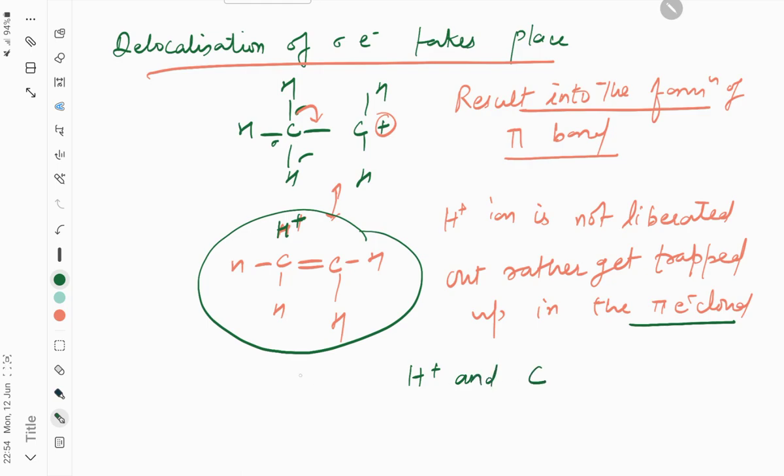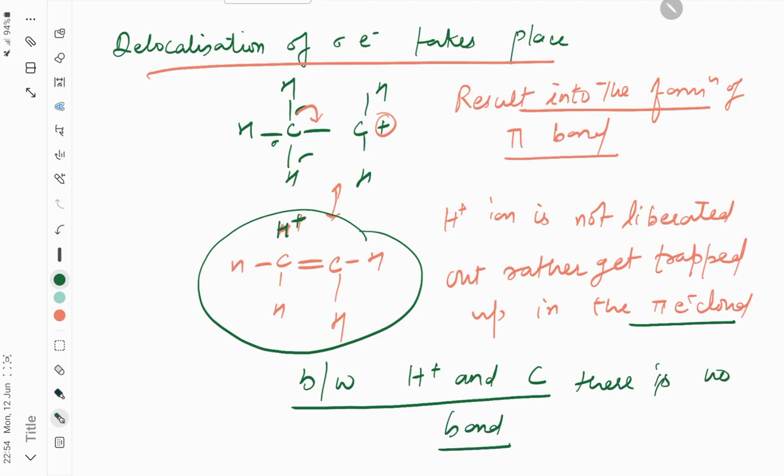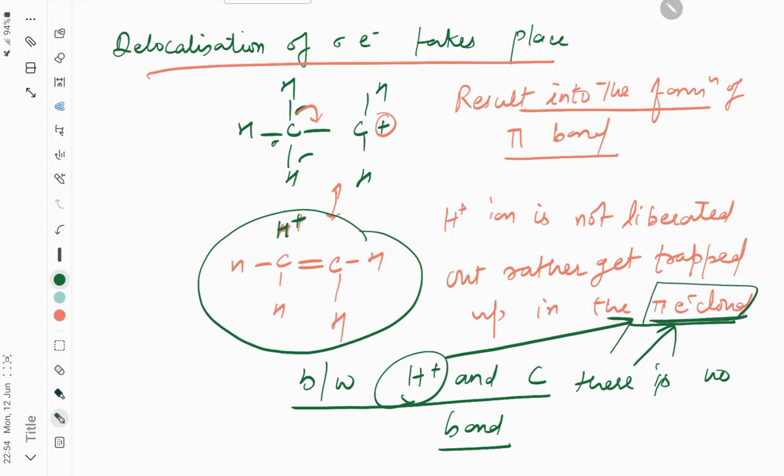However, between H positive and C there is no bond. That's why we call this no bond resonance. This H positive ion may be trapped in the pi electron cloud, so this process is no bond formation.